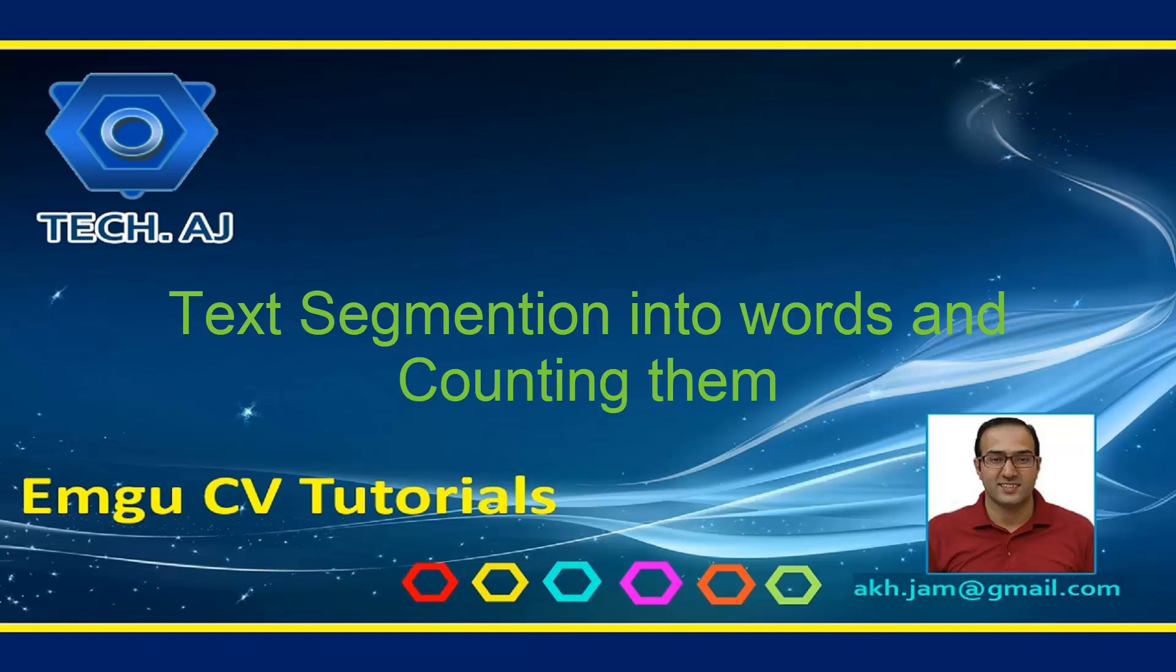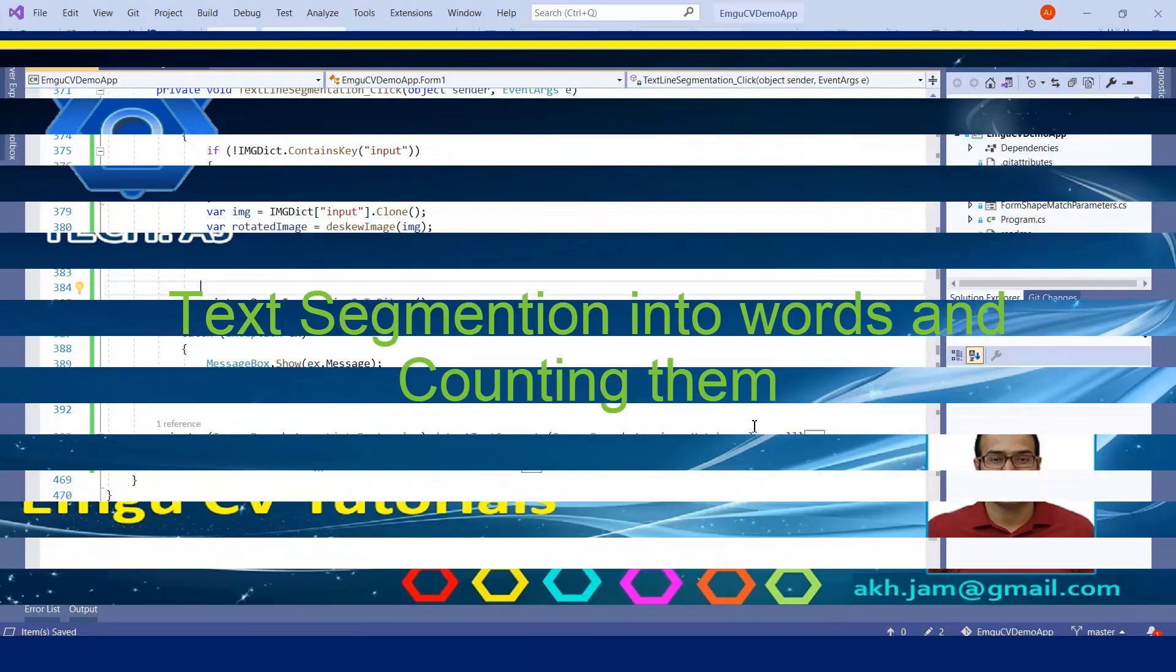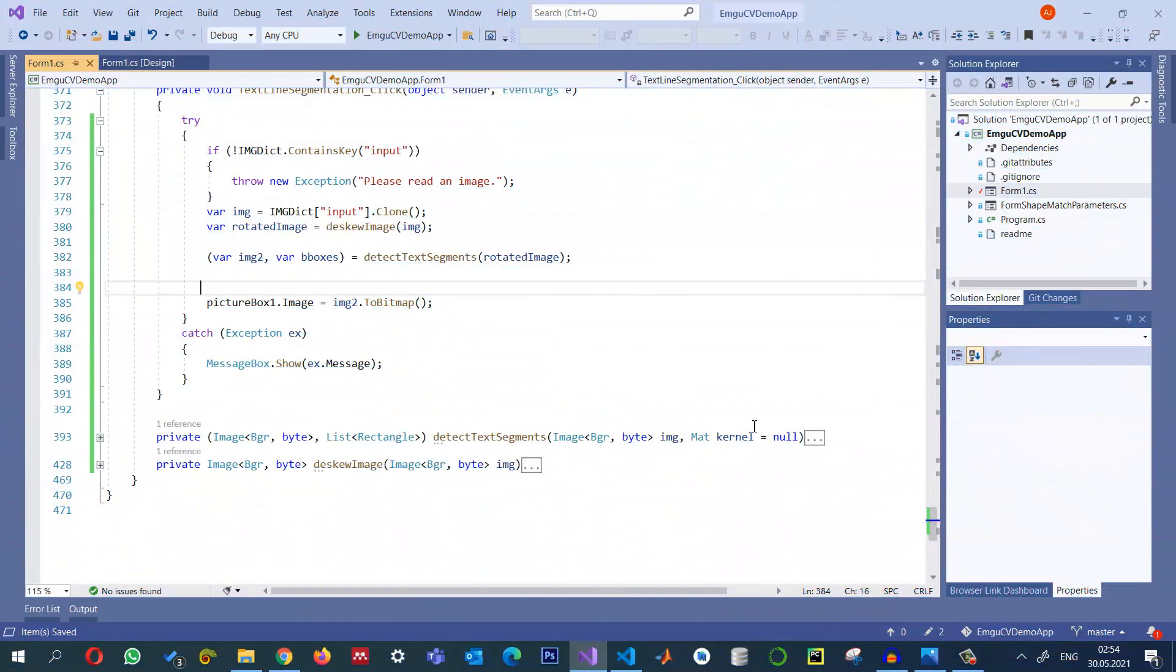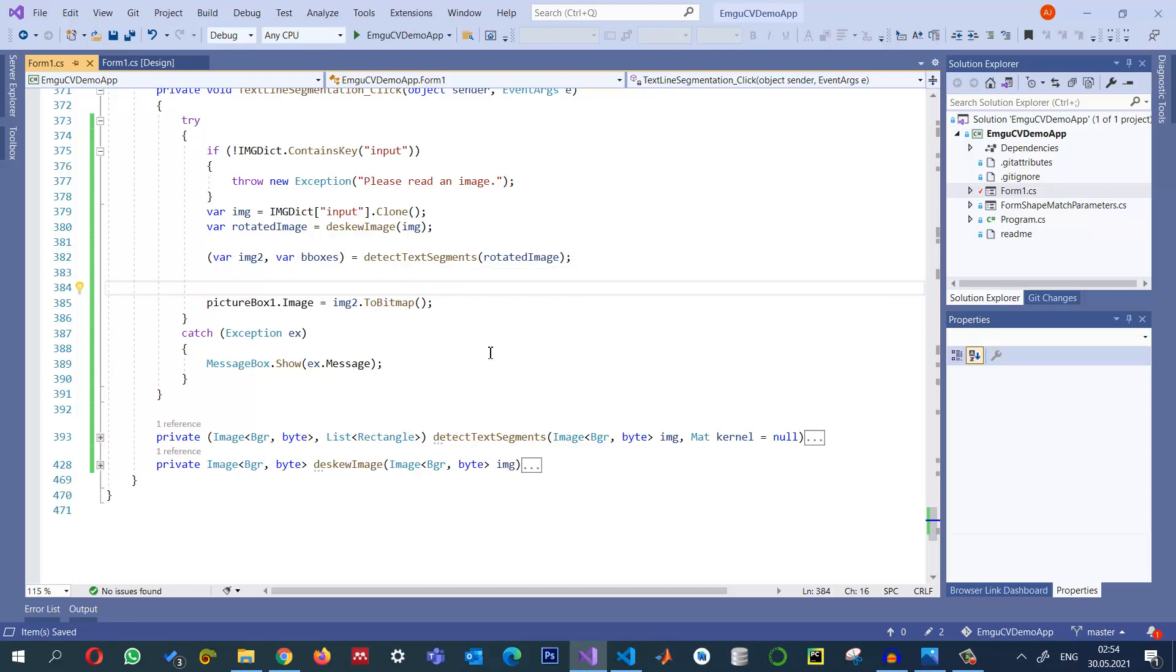So let us see how we can do this. Last time we detected the text lines and now we want to further segment those text lines into words.